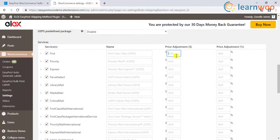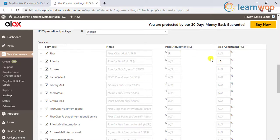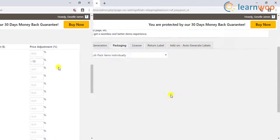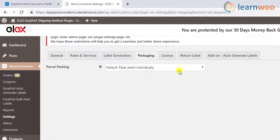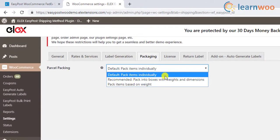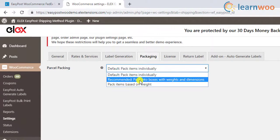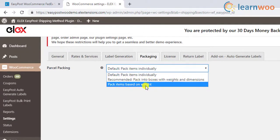In addition to this, you can adjust shipping rates in terms of amount and percentage value. You can increase the shipping rate or reduce it by adjusting a negative amount. When it comes to parcel packing, the plugin offers individual packing, box packing, and weight-based packing methods.